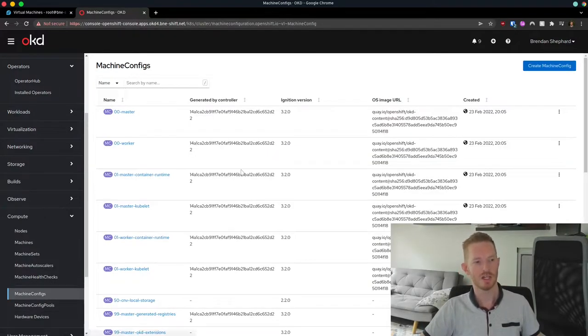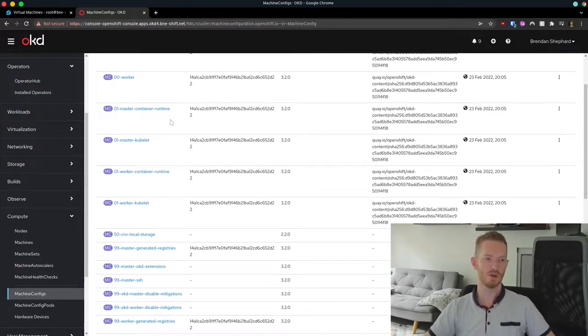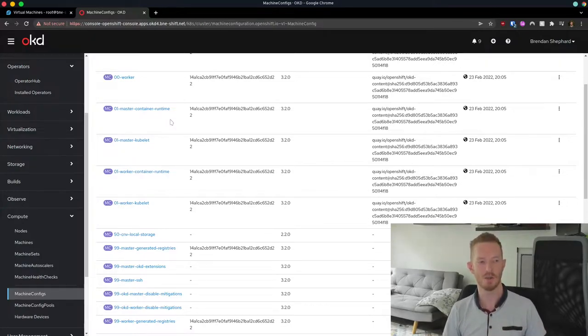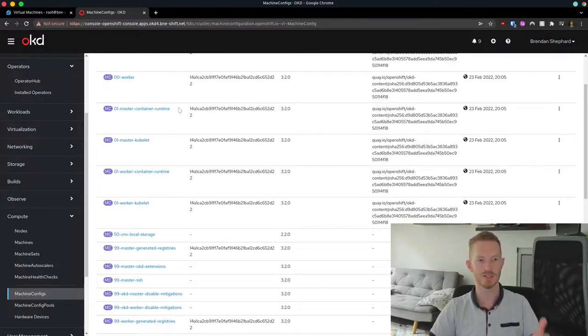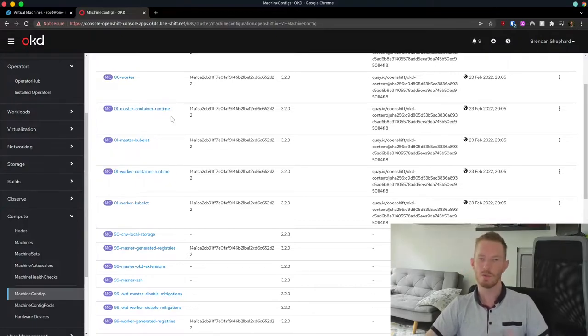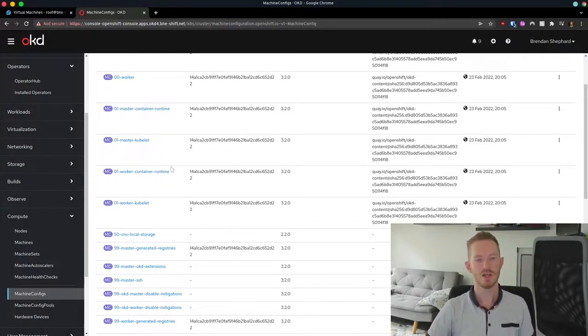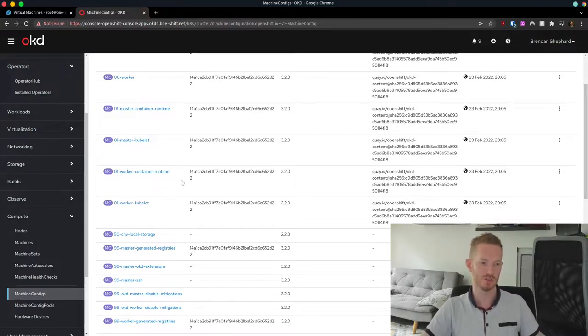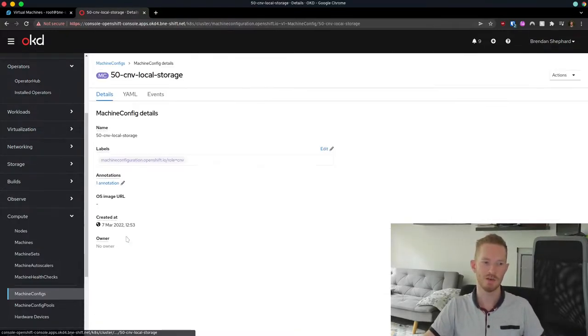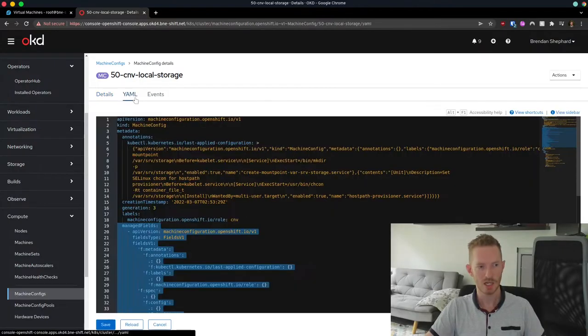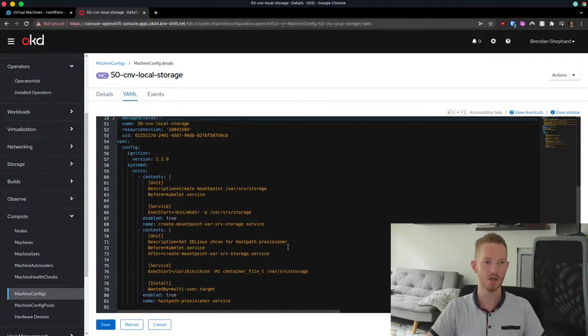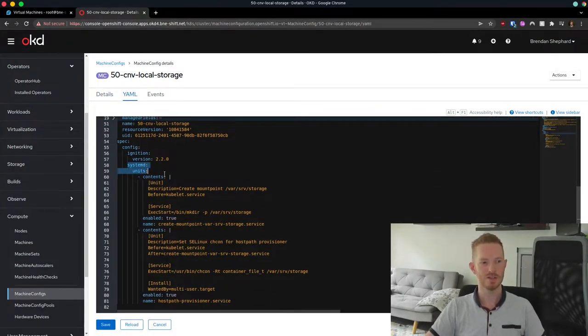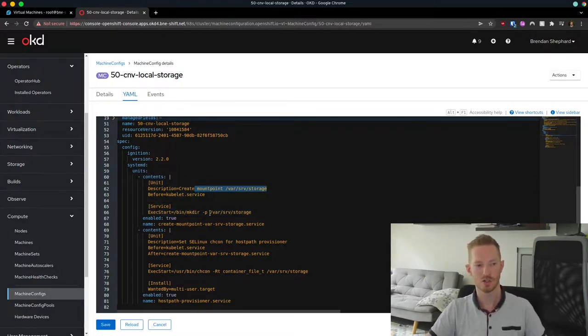And the way we do that in CoreOS is using ignition files. And the way we do that in OpenShift is via machine config. So we take a look at our machine configs. We can see here these are all the machine configs that are created for our nodes in the environment. Now what happens is these get consolidated and added to a rendered file. That rendered file is the ignition file that the node boots from. So when we want to make changes, we can create a new machine config file with those relevant changes. So here, for example, I've created this 50-CNV-local-storage. Now we take a look at the YAML for this file. We can see what I've done is I've added a systemd unit.